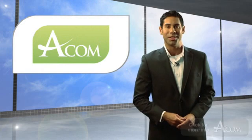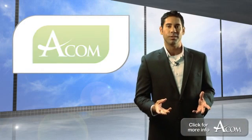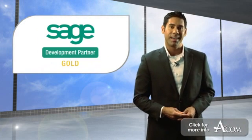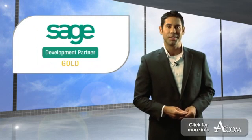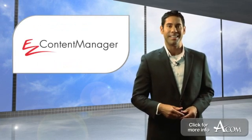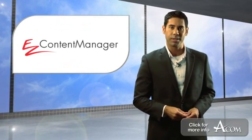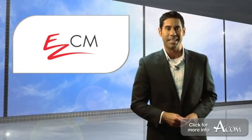Hi, my name is Seth with AECOM. AECOM is a gold-level development partner with Sage, and I welcome you to this brief demonstration of our Easy Content Manager software for Sage, which we also call EasyCM.